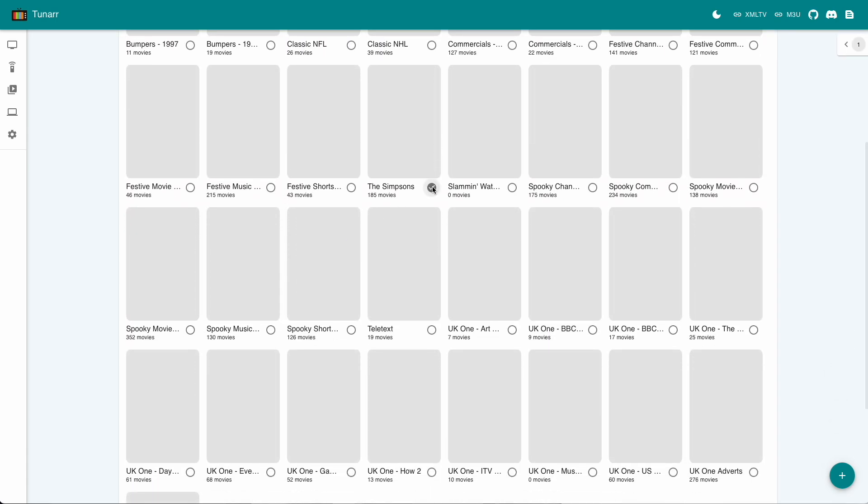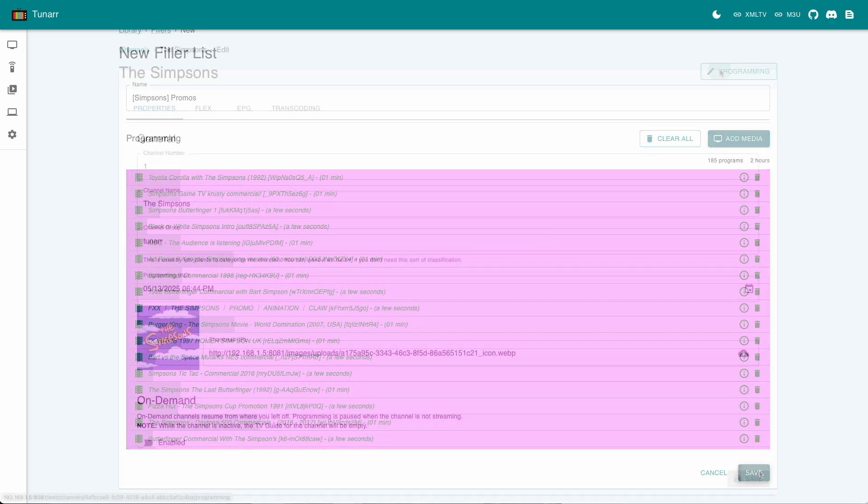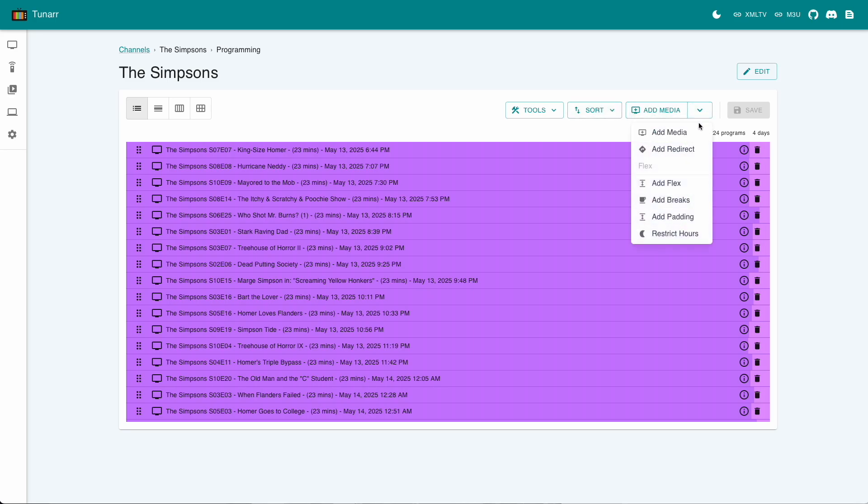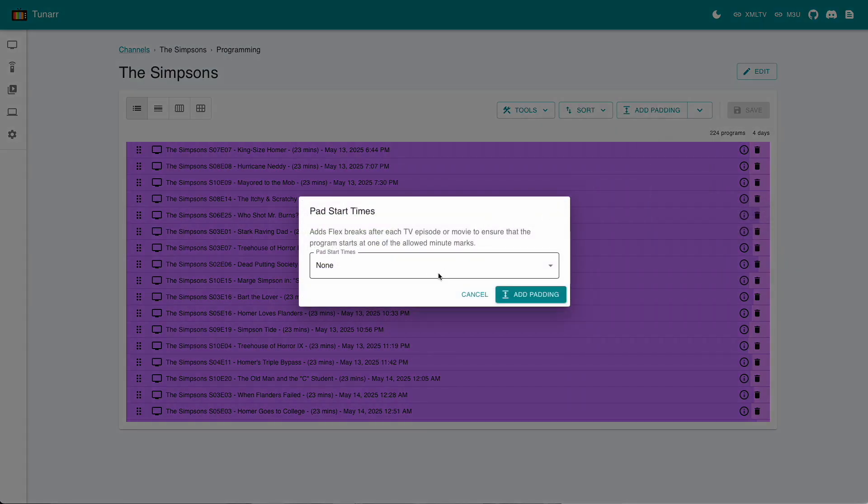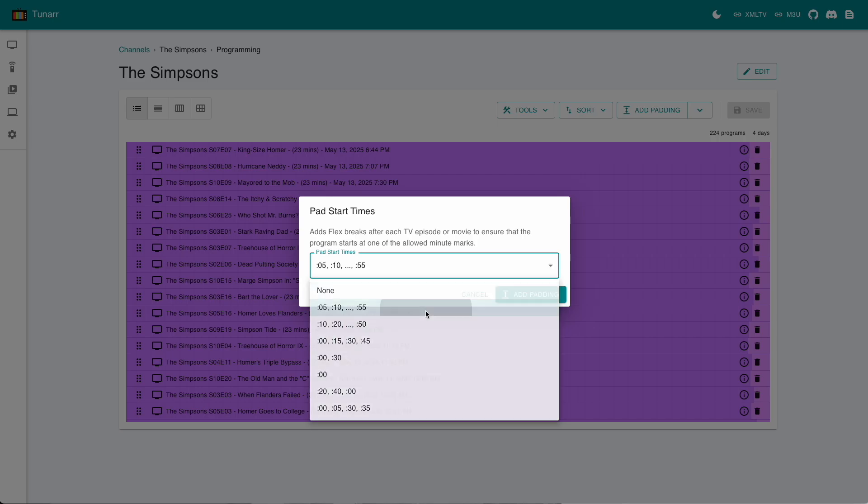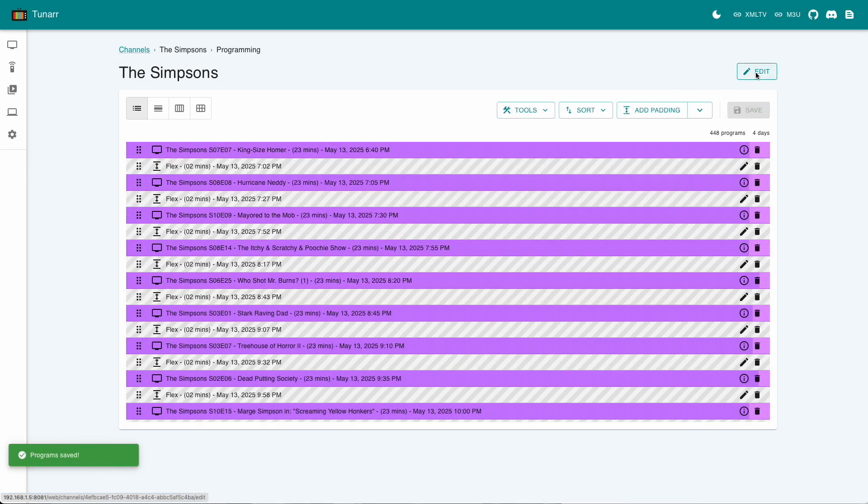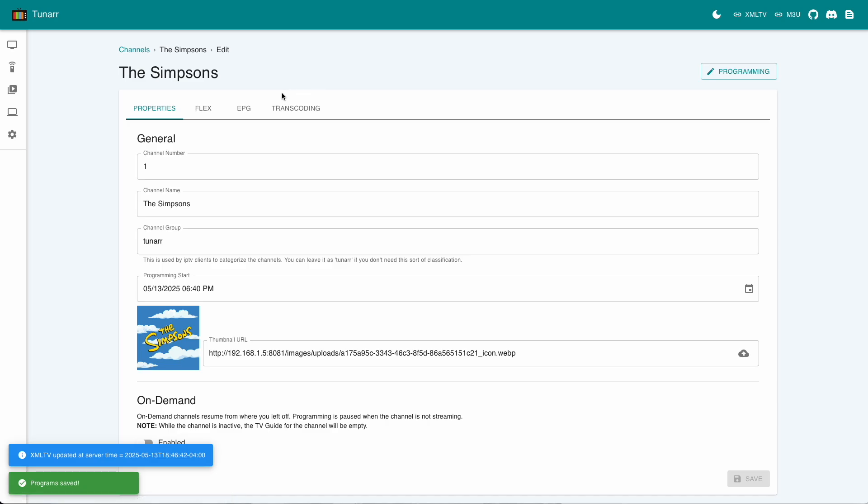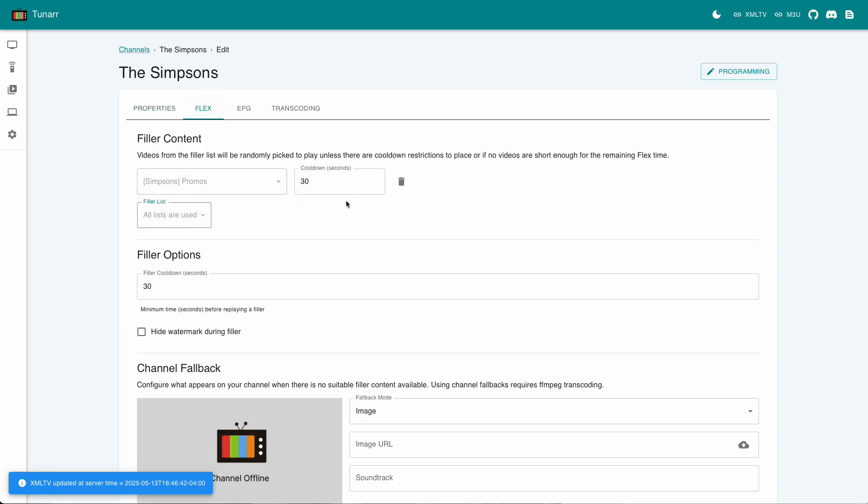Back in the channel view, we need to make some gaps between the episodes for the filler to play in, and to do that I'm just going to tell Tuner to only start an episode on every 5 minute interval. We can see some flex spots have now appeared, and to tell it which flex to use, we simply go to the edit menu, then the flex tab, and pick it from the drop down list.